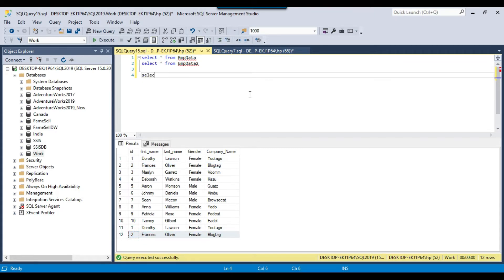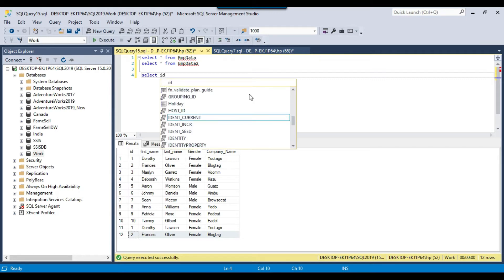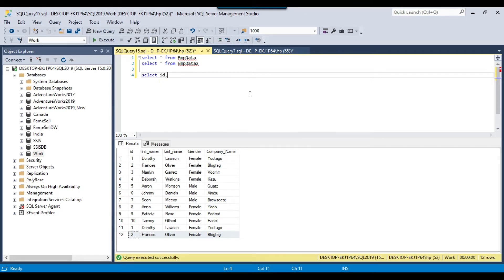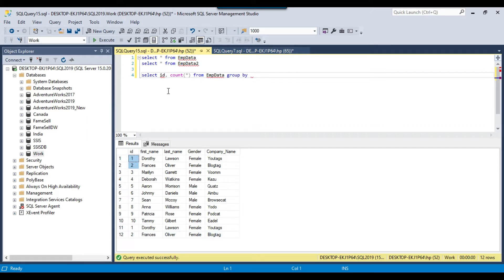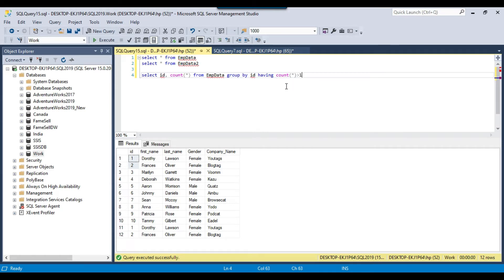If you have a very large table and want to check how many duplicate records there are, you can write a query like: SELECT id, COUNT(*) FROM table_name GROUP BY id HAVING COUNT(*) > 1. This will return only the duplicate records. So if you want to check duplicates based on the id, you can write the id column here.